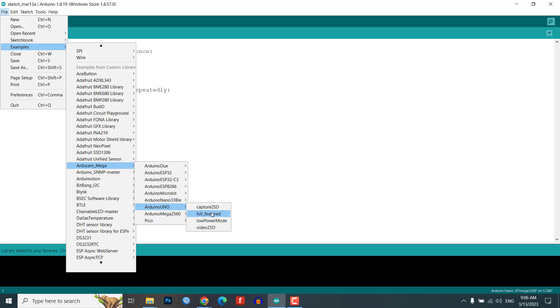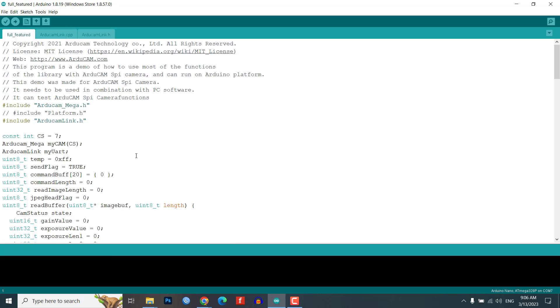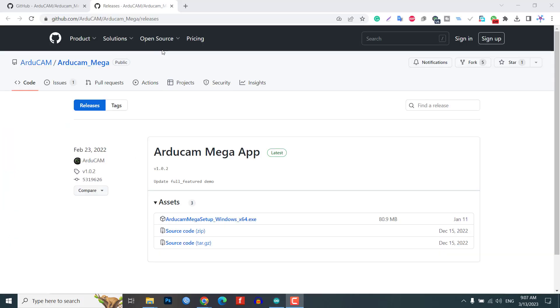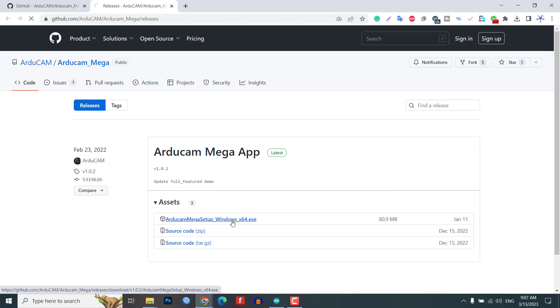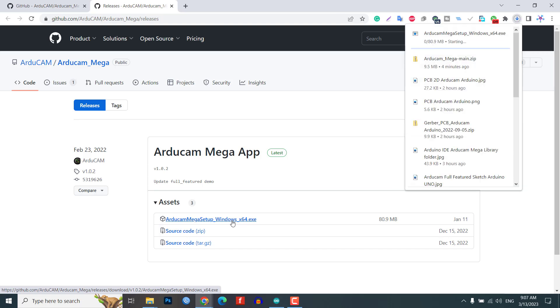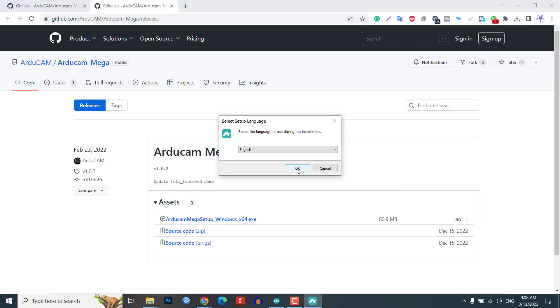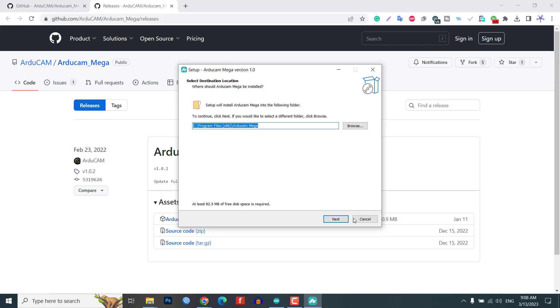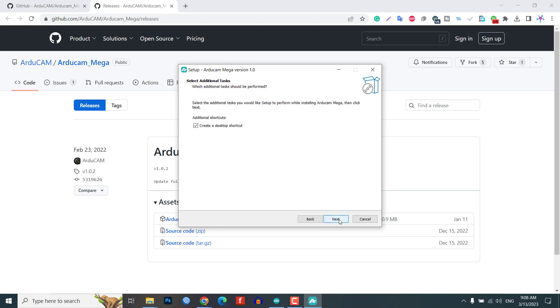These provided examples can be used to test the product. Additionally, you will need a GUI tool or software to view the camera images and videos. You can download the Arducam Mega software from the official link provided. After downloading, install the software, which may take some time.